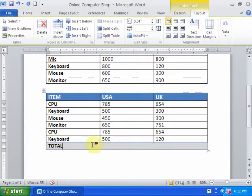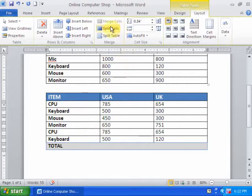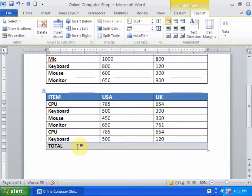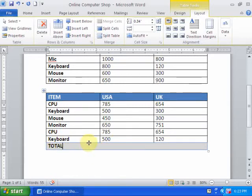I can use the Split Cell option as well. Here is a cell which is merged, and I want to split this cell into three columns.